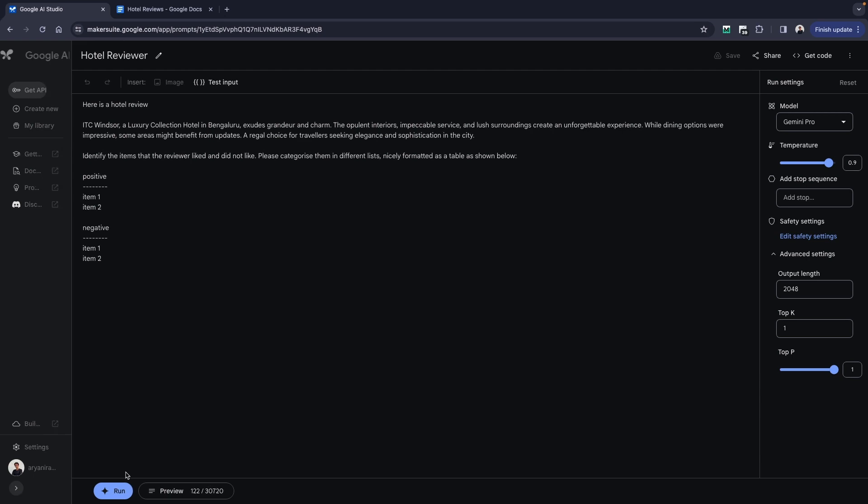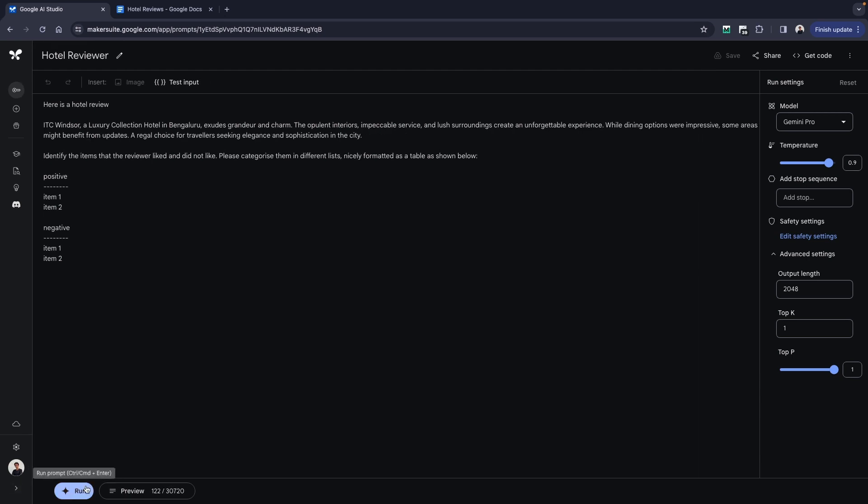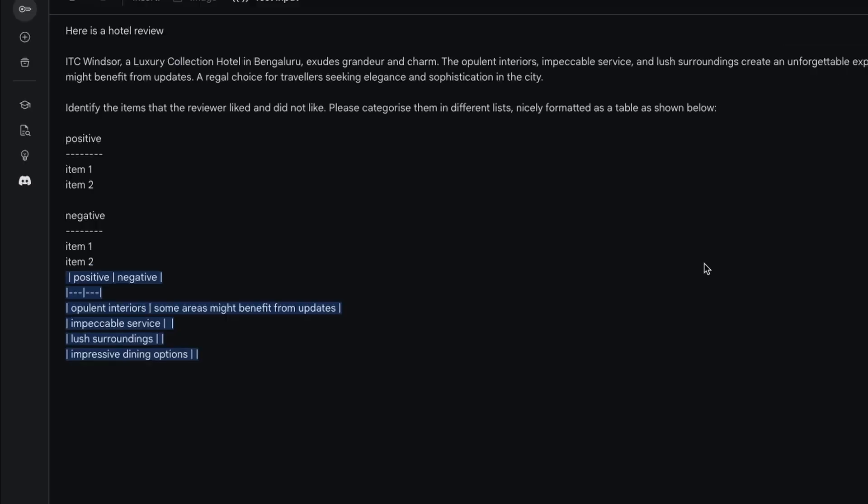Once we are done, I'm just going to go ahead and click on run. You can see immediately within a few seconds it has given me positive, negative. It has given me output: interiors, some areas might benefit from updates, you have impeccable service, you have lush surroundings and impressive dining options.